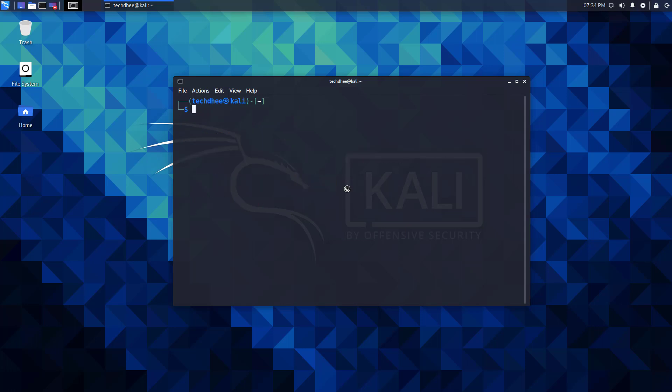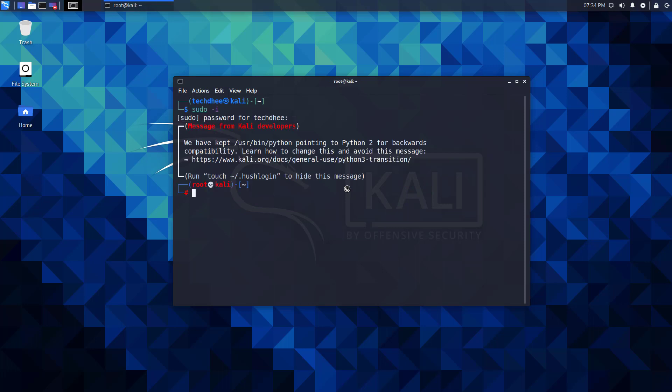The second thing is to set the root password. Using the sudo i command, you can log in as root in the terminal. Here you have to use the password command to set the root password. Now the password is updated successfully.